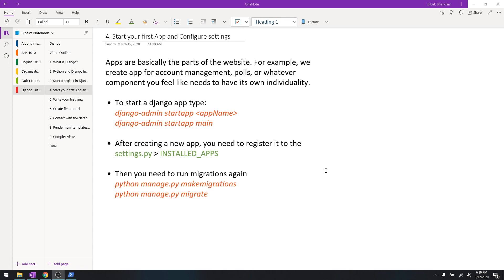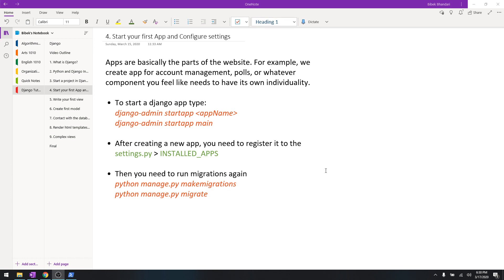What apps basically are is like components of a website. As you can see in a website, let's say in Facebook, there is marketplace, there is login. So they don't just write down the code all in one app. They break it down like accounts in one app, marketplace another app.